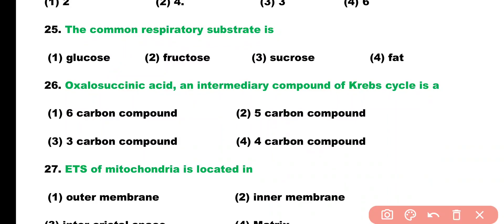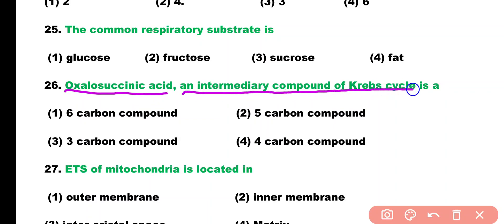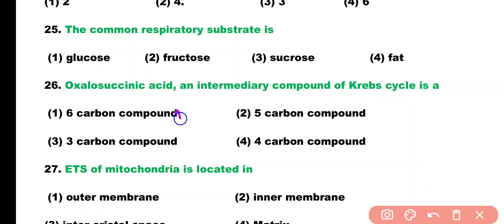Question number 26. Oxalosuccinic acid, an intermediate compound of the Krebs cycle, is a: 6-carbon compound, 5-carbon compound, 3-carbon compound, or 4-carbon compound. Correct answer is option 1. Oxalosuccinic acid is a 6-carbon intermediate compound of the Krebs cycle.